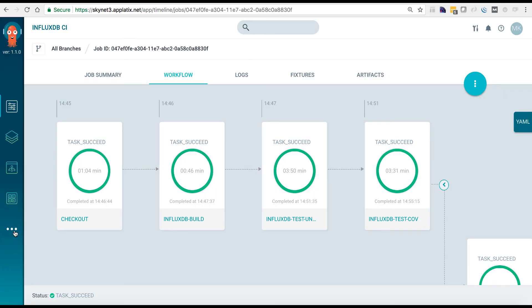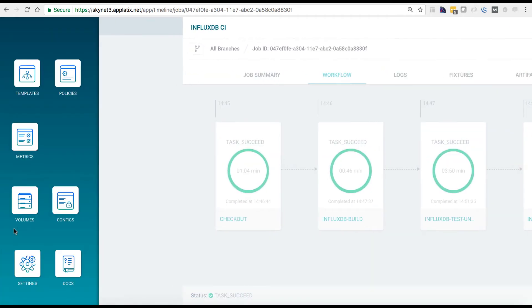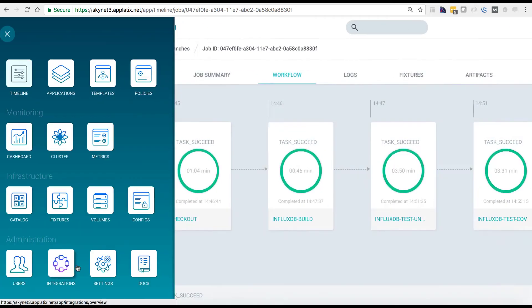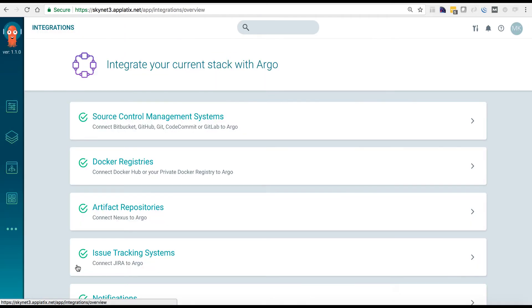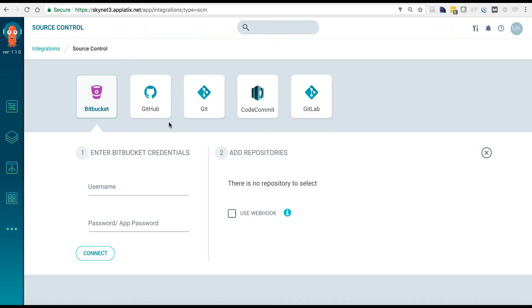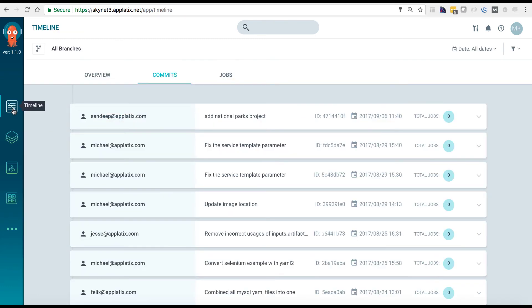Once you've finished writing your Argo templates and checked them into source, you'll want to integrate your repository to Argo. Once added, you'll then be able to trigger jobs directly from the UI, or through policies, or a REST API.